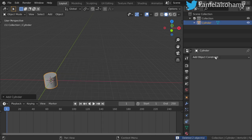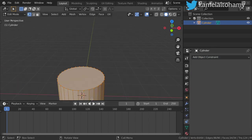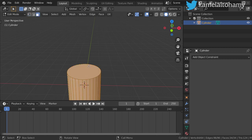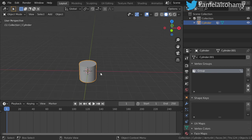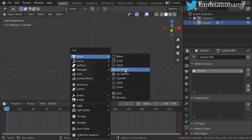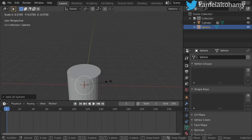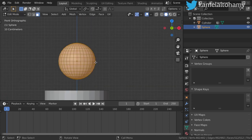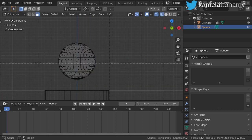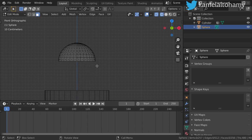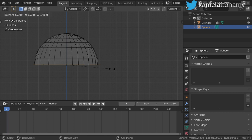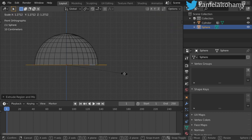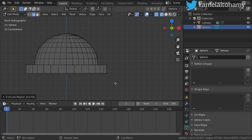Now let's talk about something helpful: using the 'Copy Transform' constraint. Imagine you have a surface — first choose the surface, go to the vertex group, and assign this to be a vertex group. Then make another UV sphere, scale it down, move it to the axis, and assume this is a button. Extrude and scale this one.